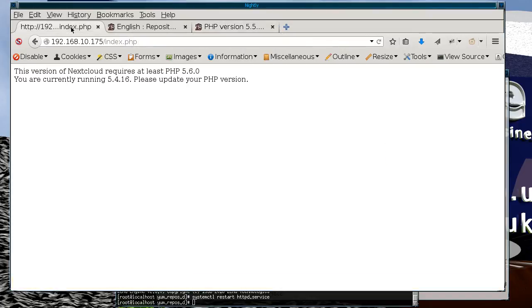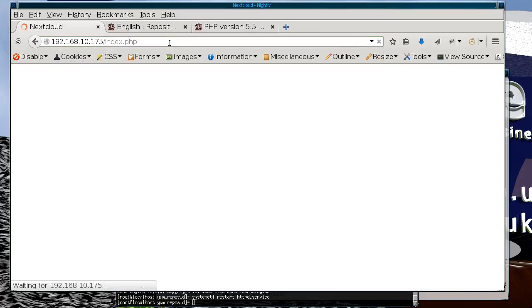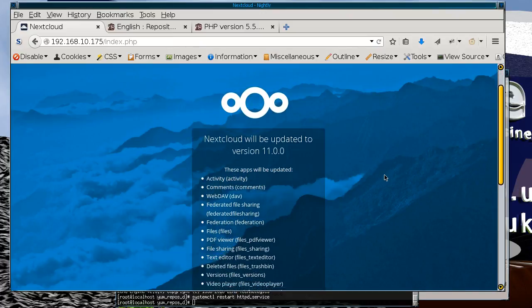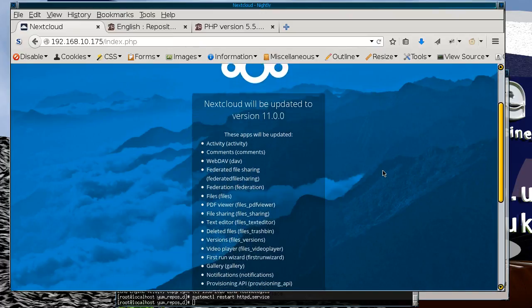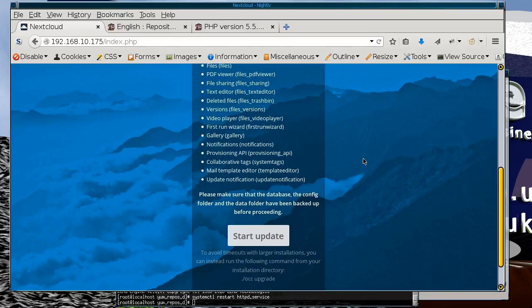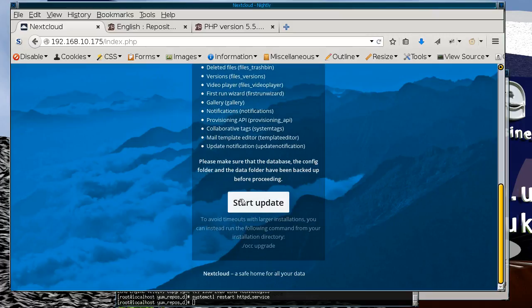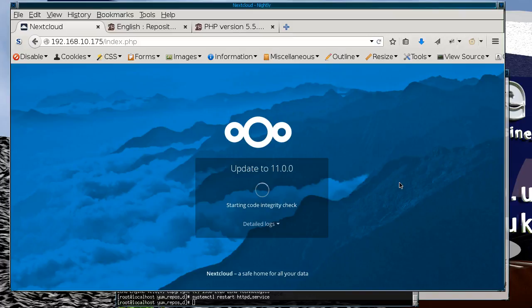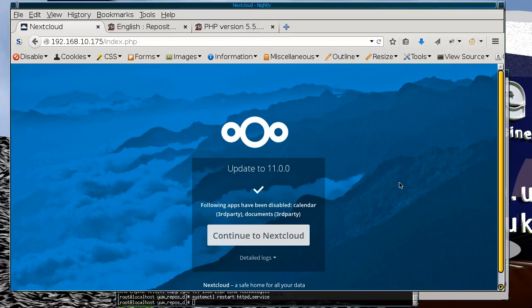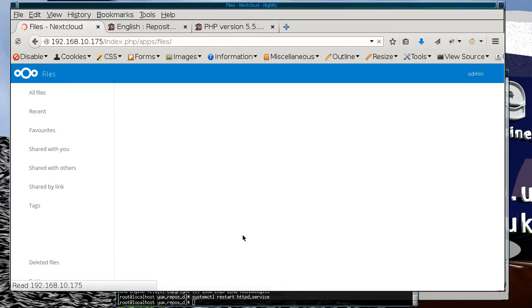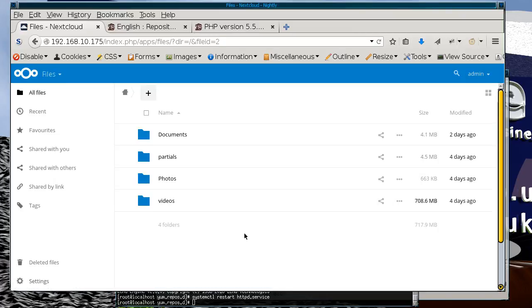So now if you go back to Nextcloud, success. So finally, you've updated from 9.1.3. So we're going to start the updates. You can see a couple of applications have been disabled. There we have it. It seems like our files are still there.